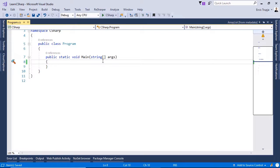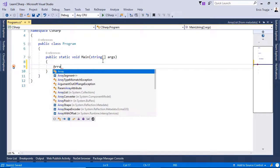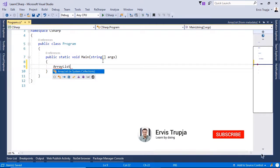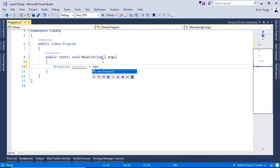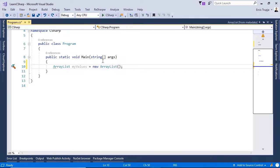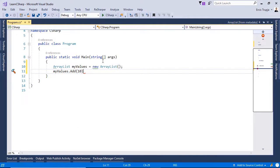To initialize an ArrayList, we use the ArrayList keyword. We write ArrayList, define a name, so myValues is equal to new ArrayList. To add items to an ArrayList, we can use the add method. So myValues.add and then we can write 10, which is a value of type integer.